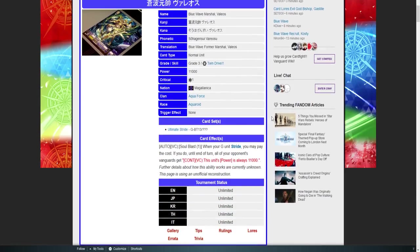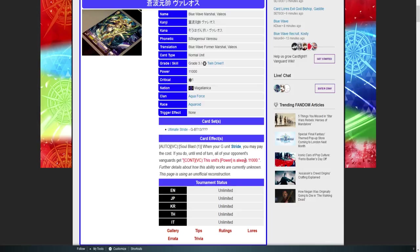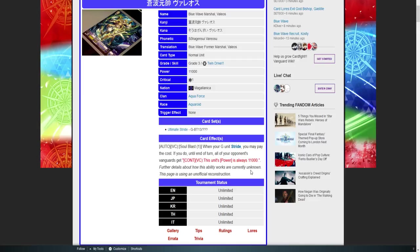I'm really hoping that they find some way around this, but here's why and what I think from what I understand the skill. He has an on-vanguard stride skill: soul blast one when your unit strides. You may pay the cost. If you do, until end of turn, all your opponent's vanguards get continuous. Vanguards, this unit's power is always 11k. Guys, I understand that Nociel isn't a popular build here in America, but in Japan this is a major thing. This is a major counter.